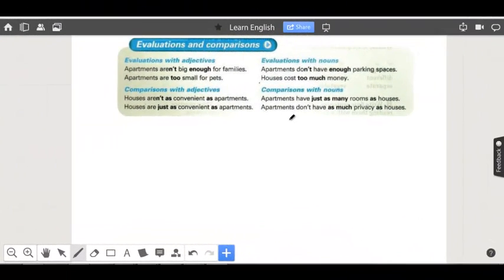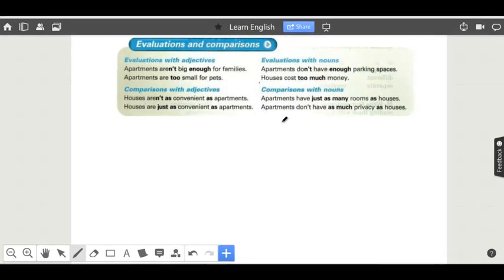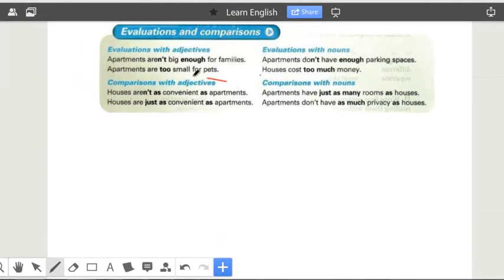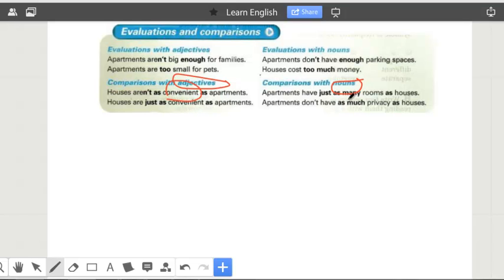In this class, we're going to learn how to make comparisons with adjectives and we're also going to learn how to make comparisons with nouns. And what do I mean by adjectives? Well, if we look at the adjective 'convenient' — and what do I mean by nouns? Well, if we look at the noun 'rooms' or 'privacy', that's what I mean by adjectives and nouns.